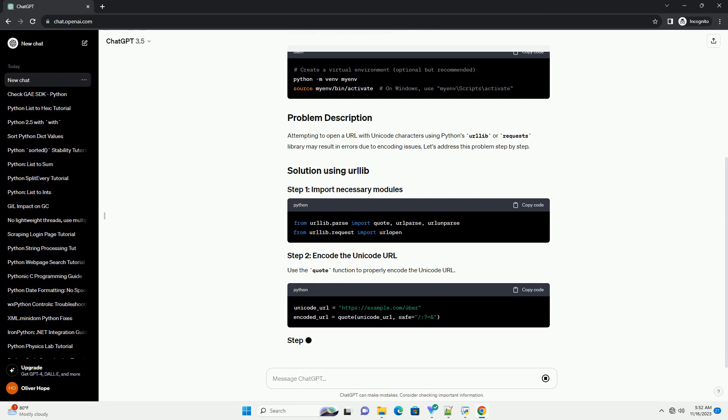Use the quote function to properly encode the Unicode URL. Now, open the URL using urlopen.